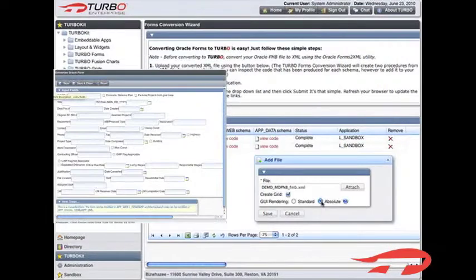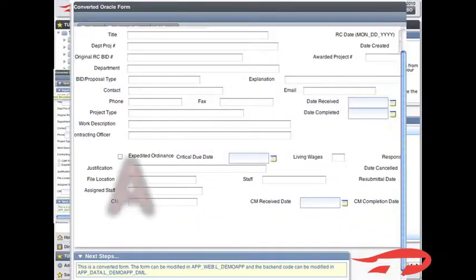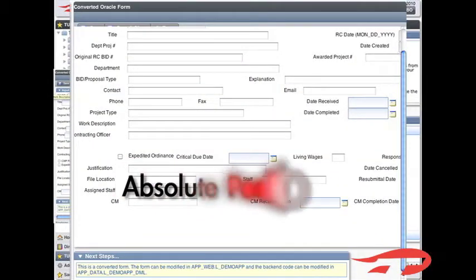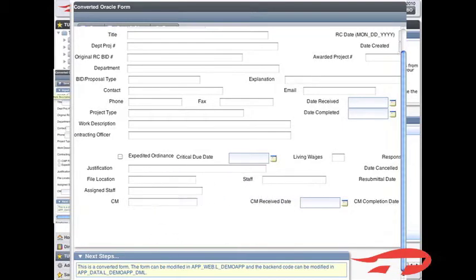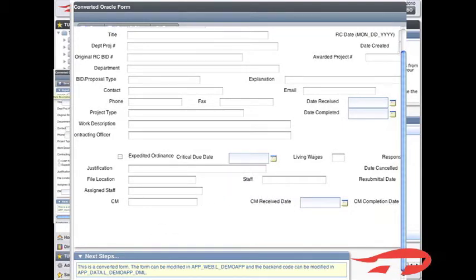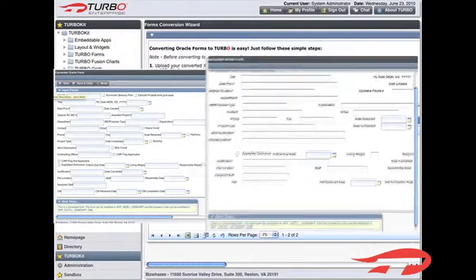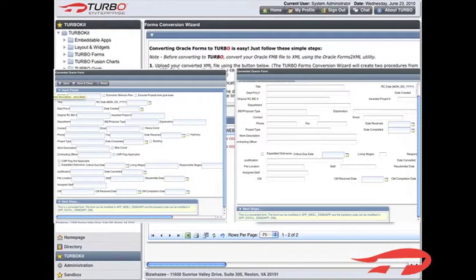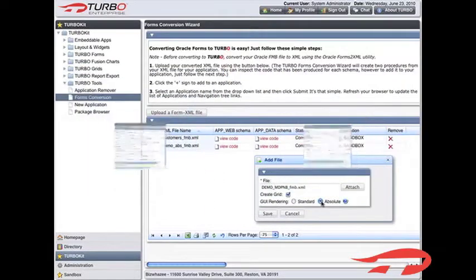The absolute option uses the absolute X and Y coordinates that were hard-coded in the original Oracle Form. This will produce a near-exact duplicate of the form in terms of field position. This option is best for a quick conversion that you don't plan to modify any further.